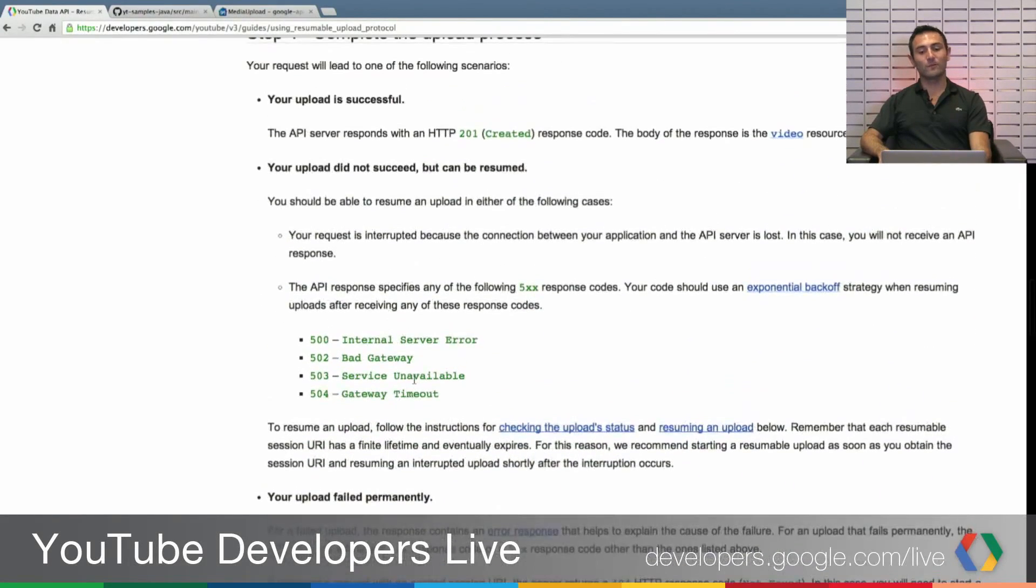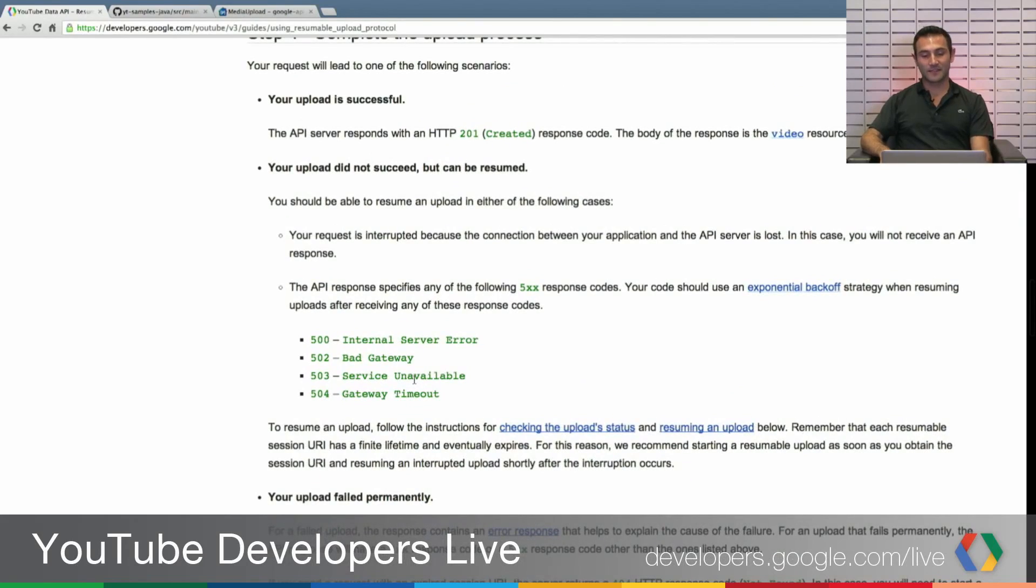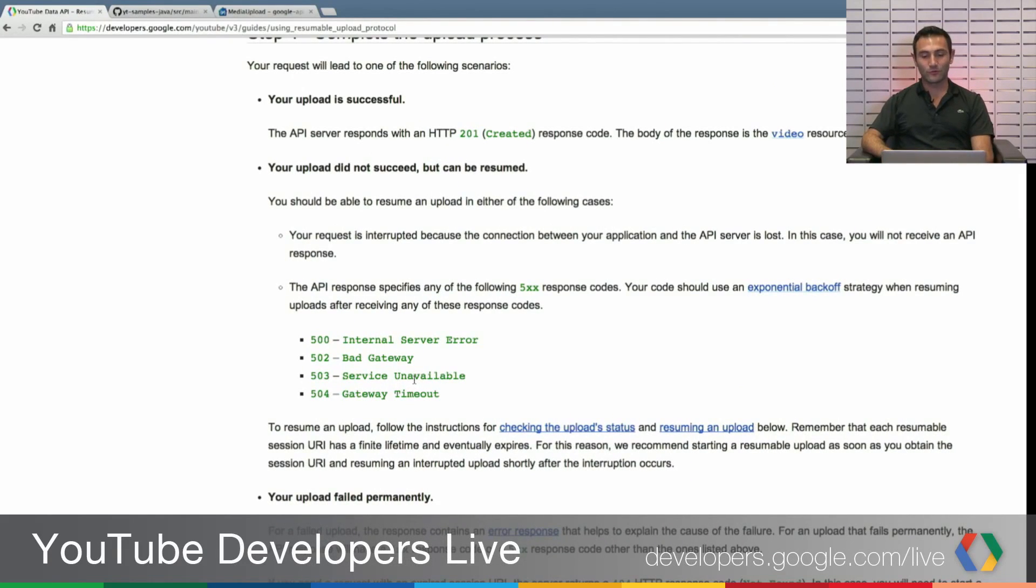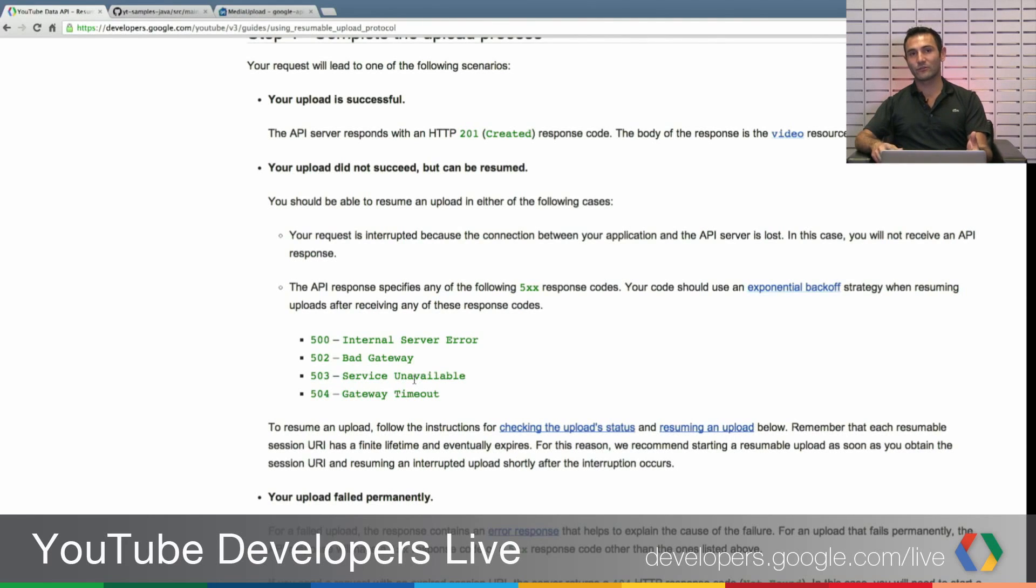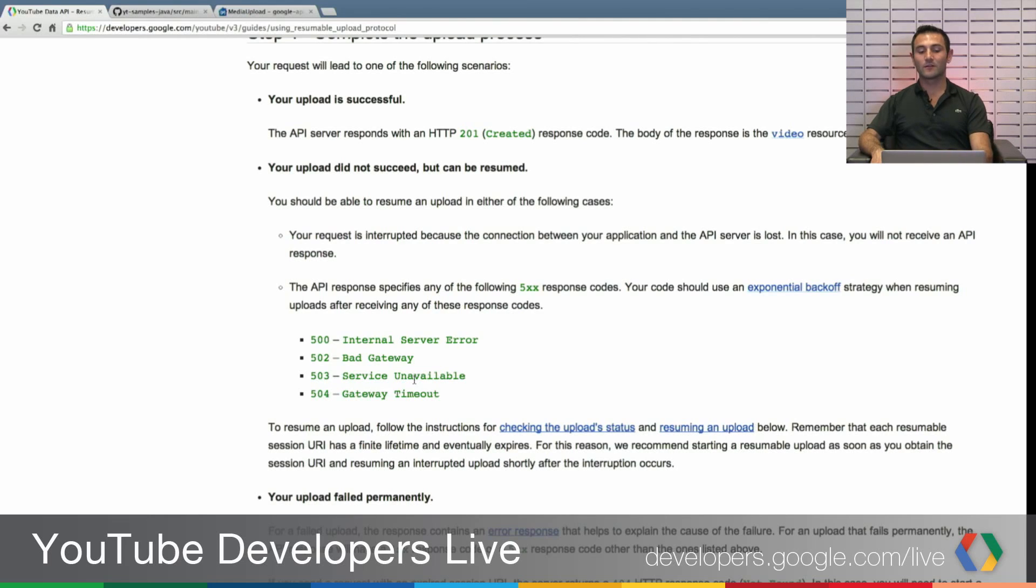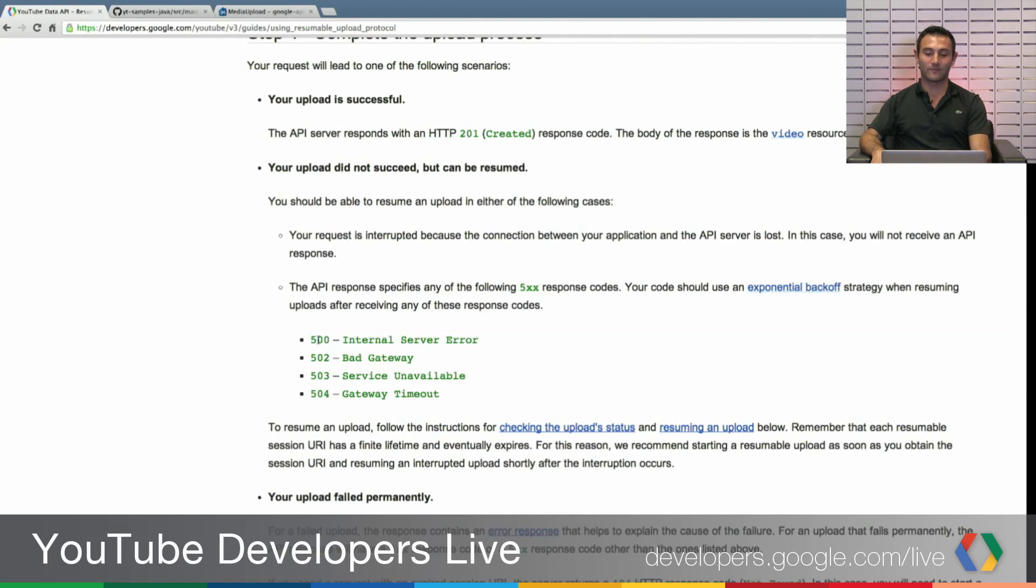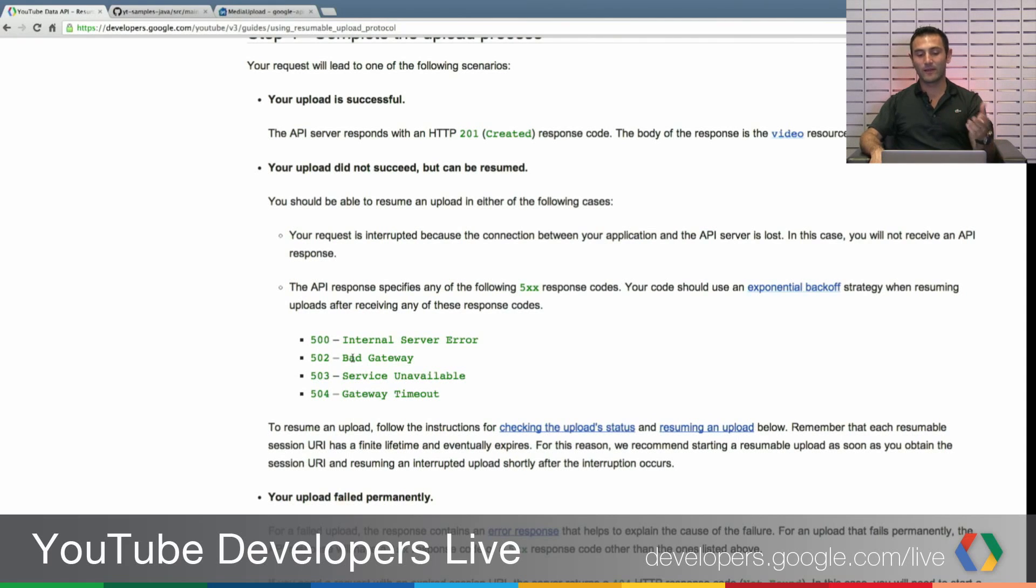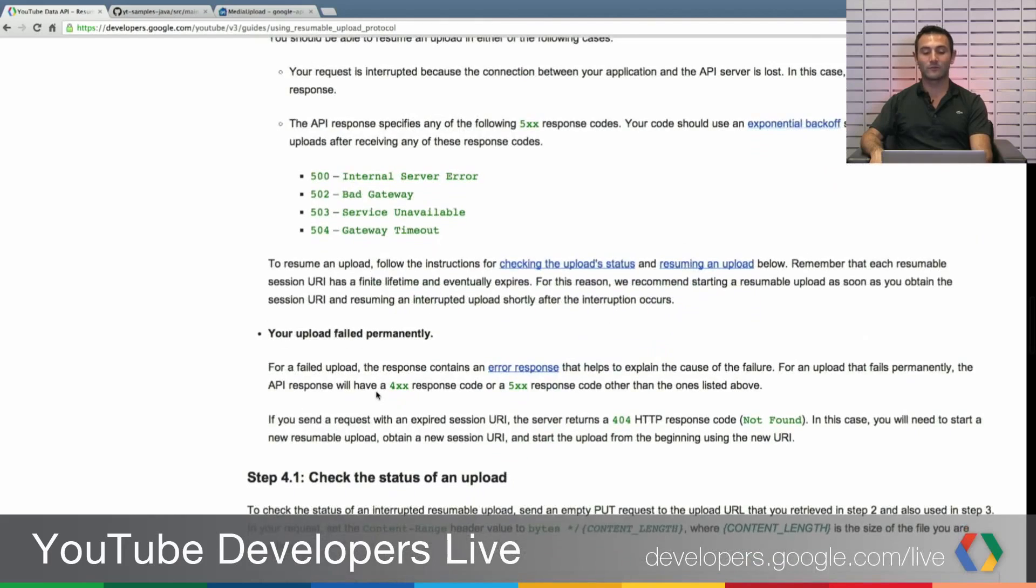If your upload was not successful, but it can be still resumed, your network could be down or you may have received one of the error responses. This could be one of the 500 responses could be 500, internal server error, bad gateway, service unavailable, or gateway timeout.